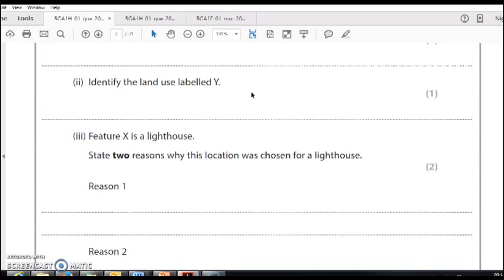When you're looking at that space, try to see if there's a symbol with a flag on it for golf course, a symbol with a type of forestry, and then you can say what exactly is there.